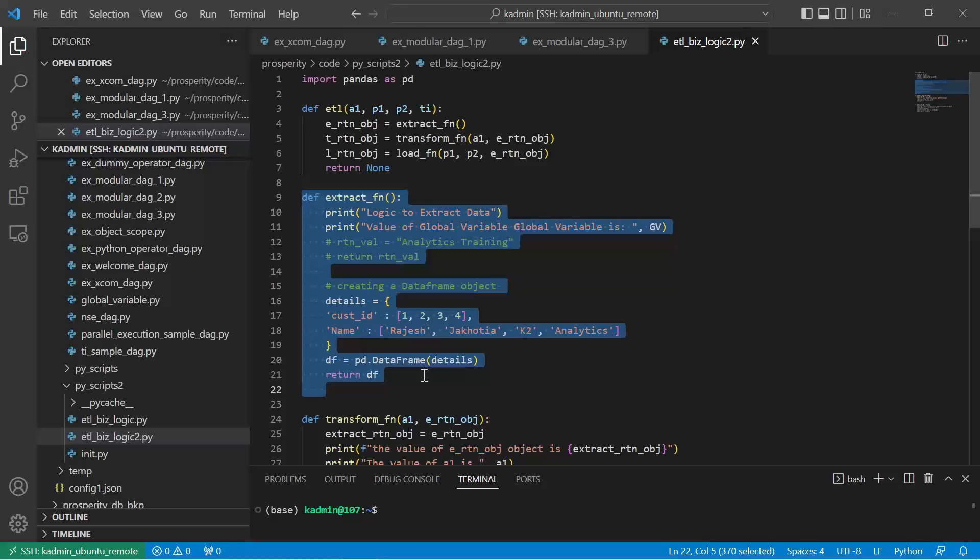Secondly, we don't need xcom, and specifically I'm not saying that there are all scenarios where we can eliminate the usage of xcom. However, in this specific case where we need to pass a data frame, we need to be slightly intelligent on how we write our code, such that we create the data pipeline at the same time we don't complicate our code while keeping it modular in structure.